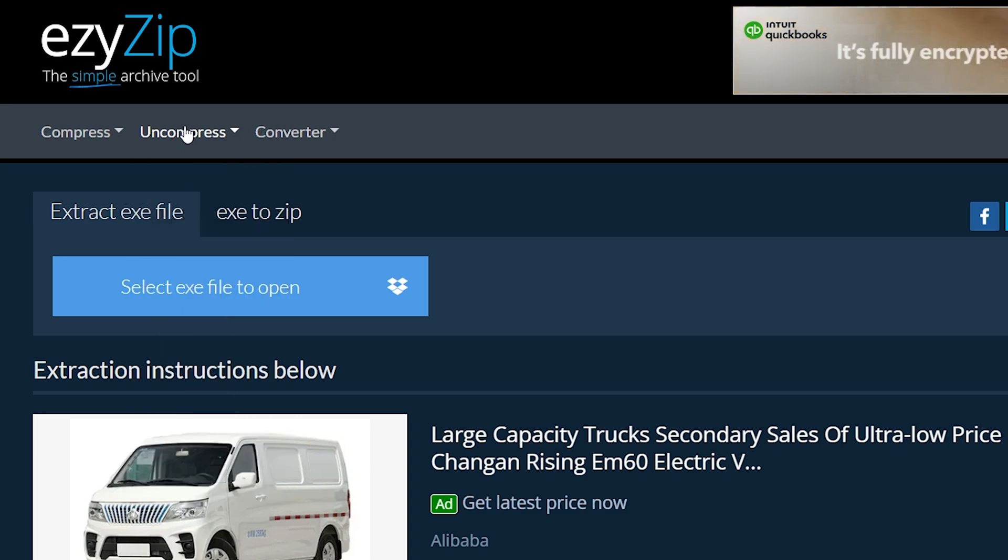Click Select EXE File to Open to open the file chooser or drag and drop the EXE file directly onto EasyZip.